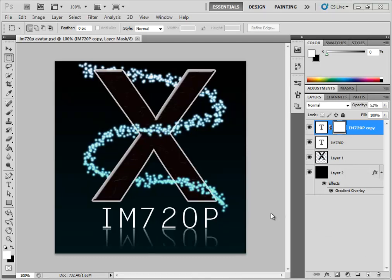What's up everybody, I'm 720p here and today I'm going to be showing you how to make a professional avatar for YouTube, much like the one I have on the screen now. It won't be exactly the same because this is my personal edition of it, but it will be much like it.